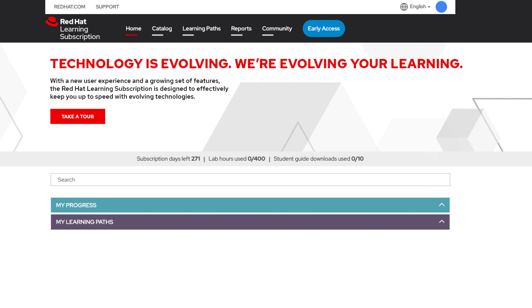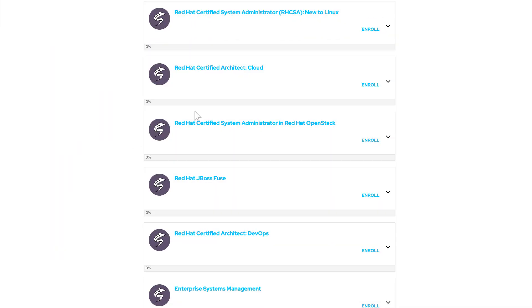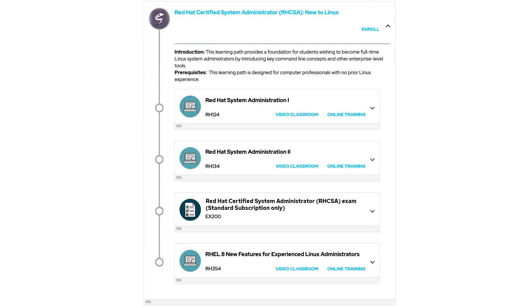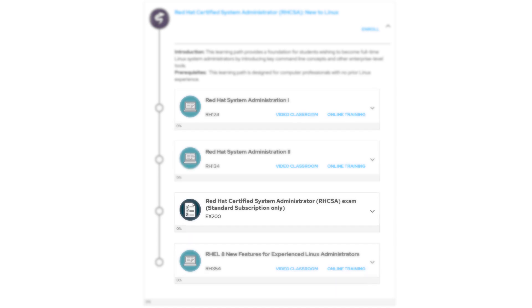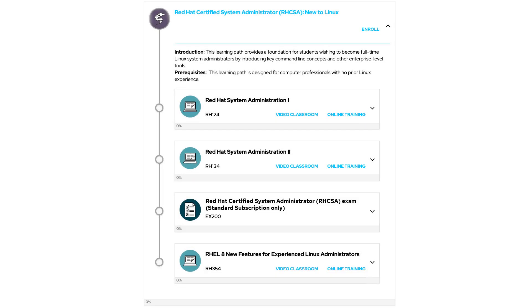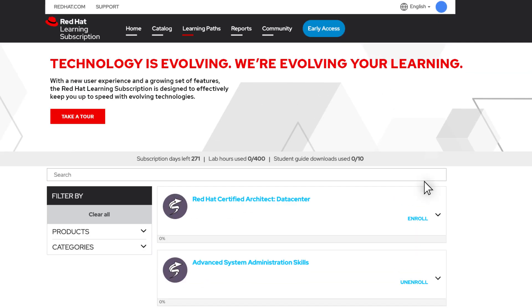If Red Hat certification is your goal, search through our list of learning paths, each of which has a detailed listing of the course content, as well as the exams you'll need to complete. Enrolling in a learning path will add it to your personal list, which you can access from your homepage.